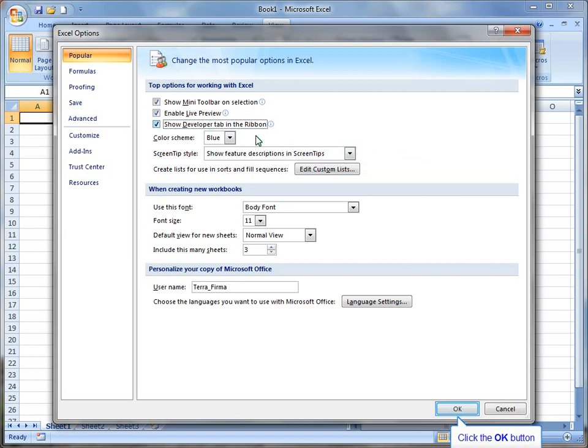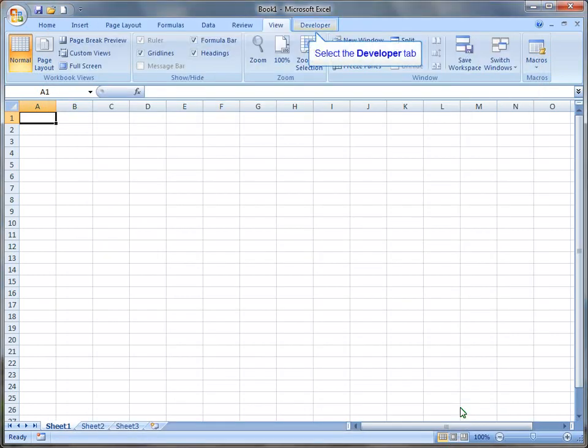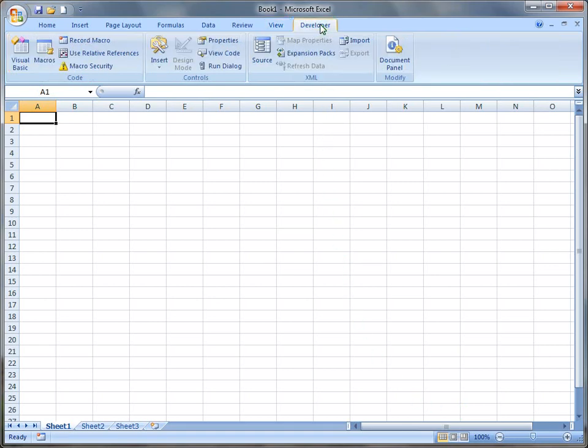That's it. I'm done. I'm going to click on OK, and now the Developer tab is up here, and it shows up right next to View. This will allow us to record macros,